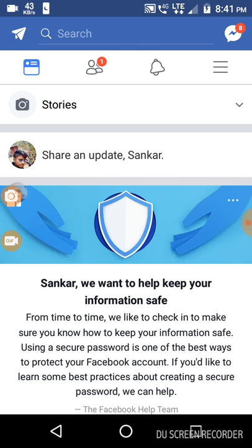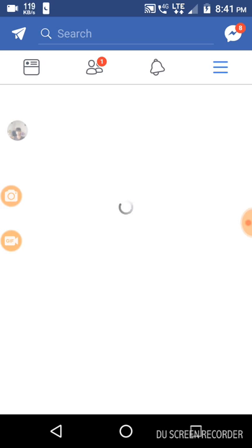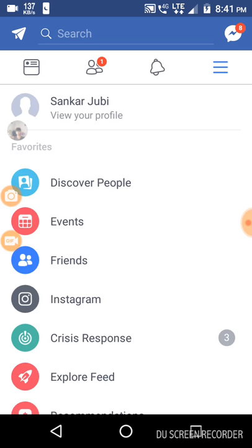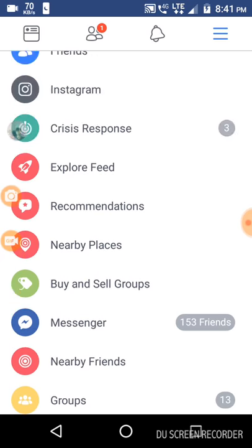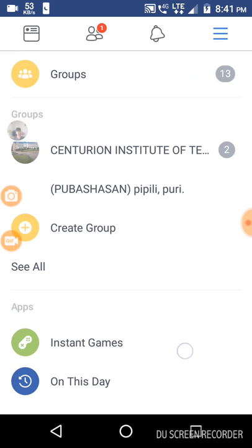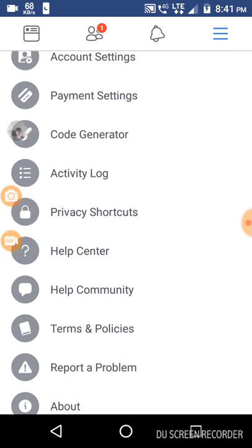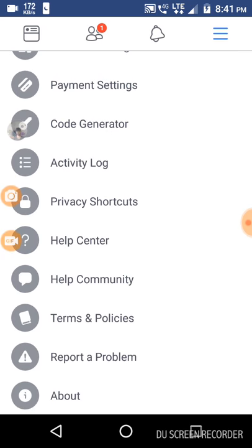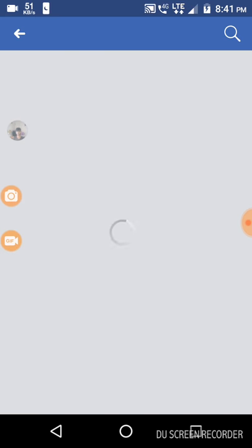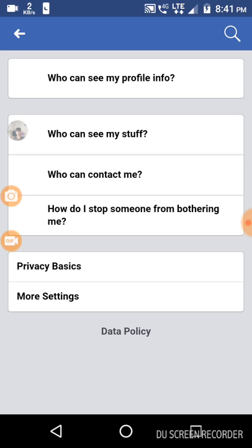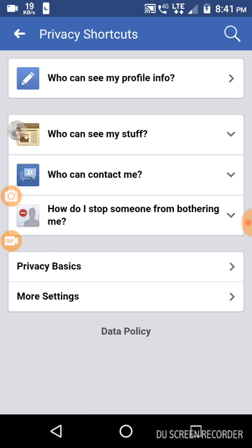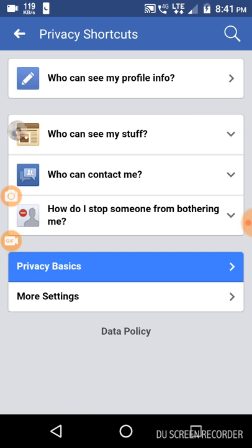Go to settings and icon, go to privacy shortcuts, and go to privacy basics.